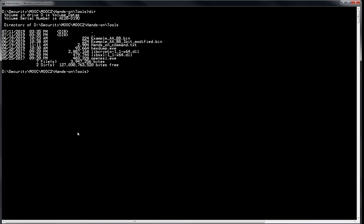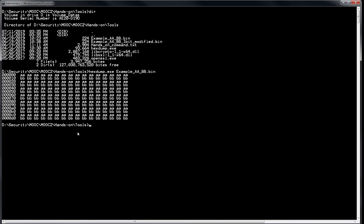I've prepared an input file — example.bin — and one with one bit modified. In the commands text file you have all the commands already typed if you want to copy-paste. First, let's check the content of the example file. We want to encrypt with AES 128 bits, so the command is OpenSSL enc, algorithm AES-128, Electronic Code Book mode, encryption. We provide the key with -K — let's use 'deadbeef'.